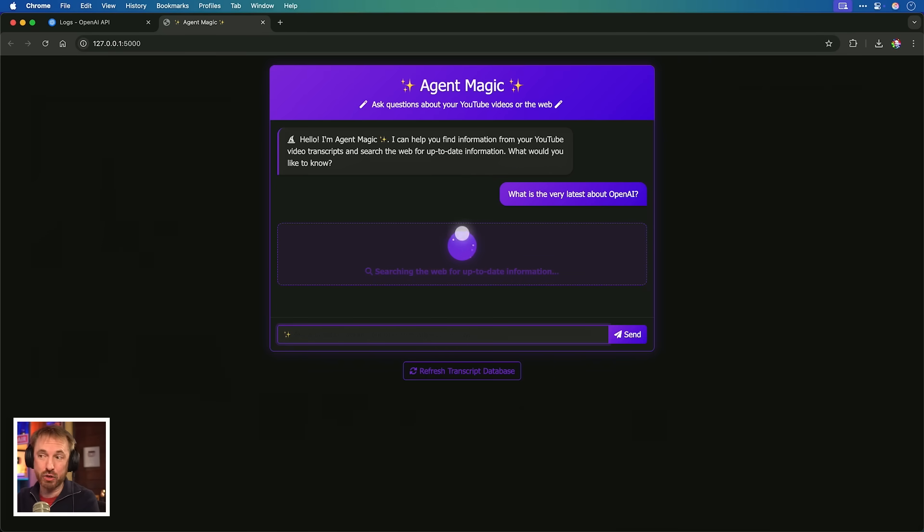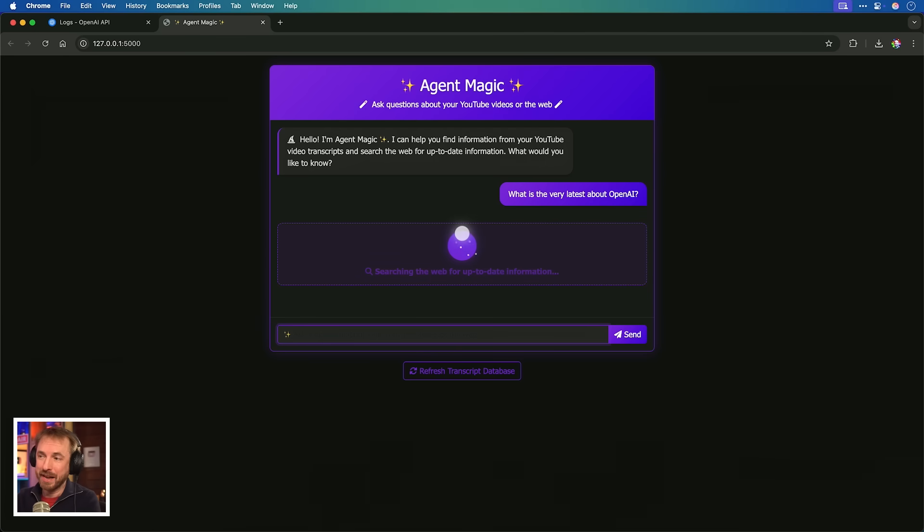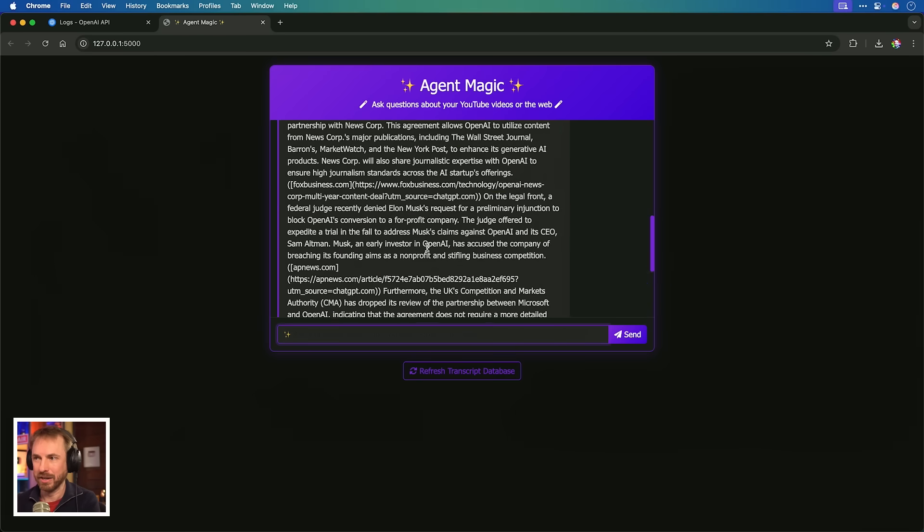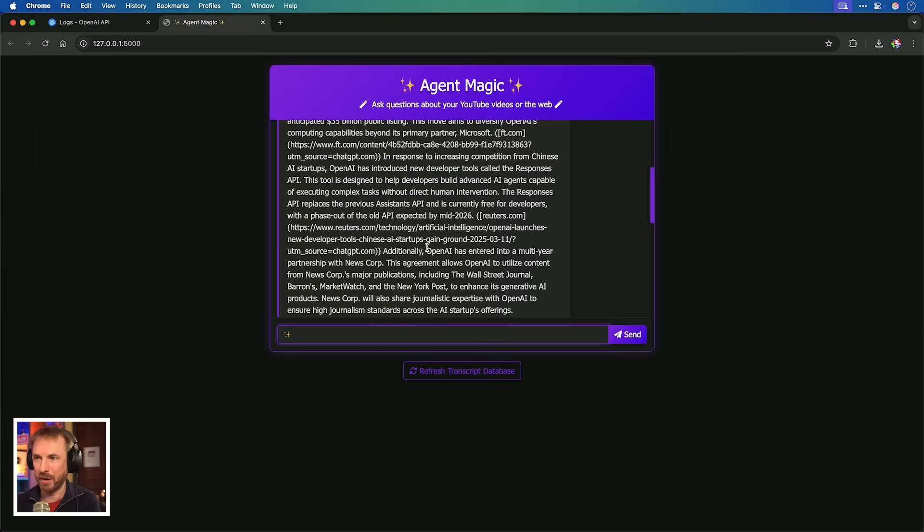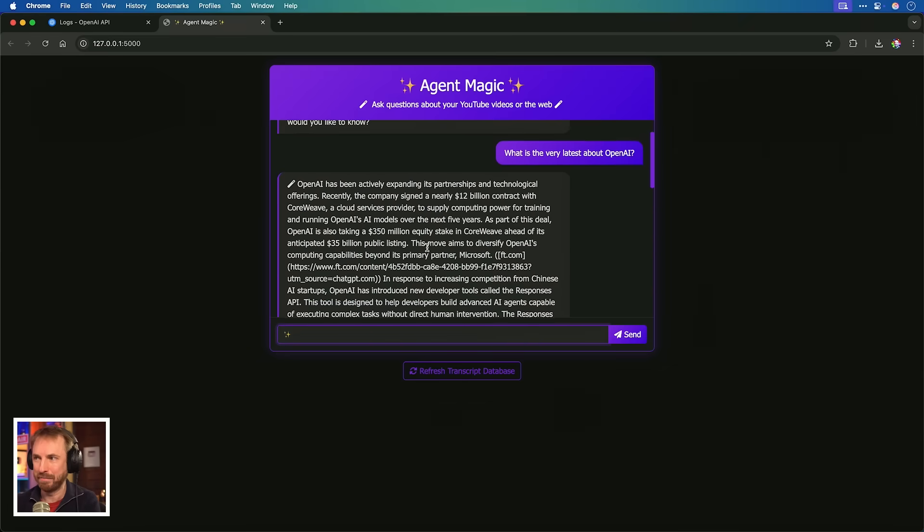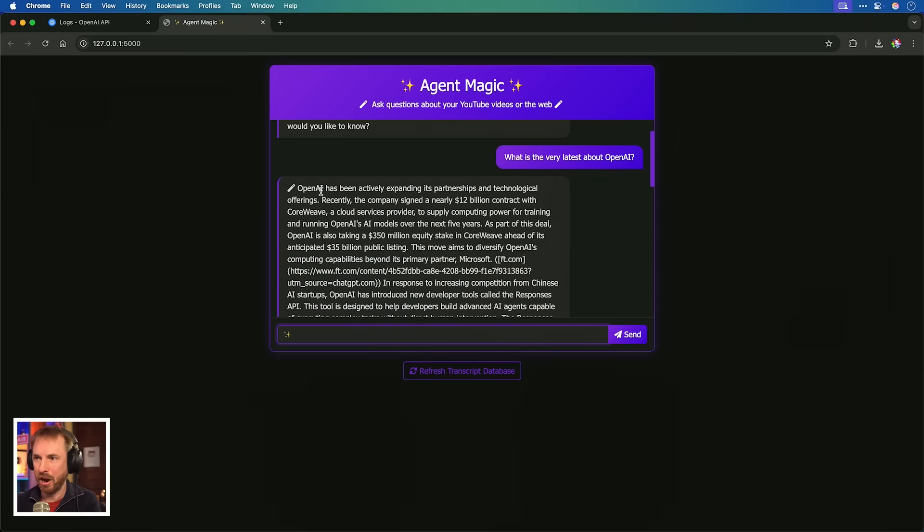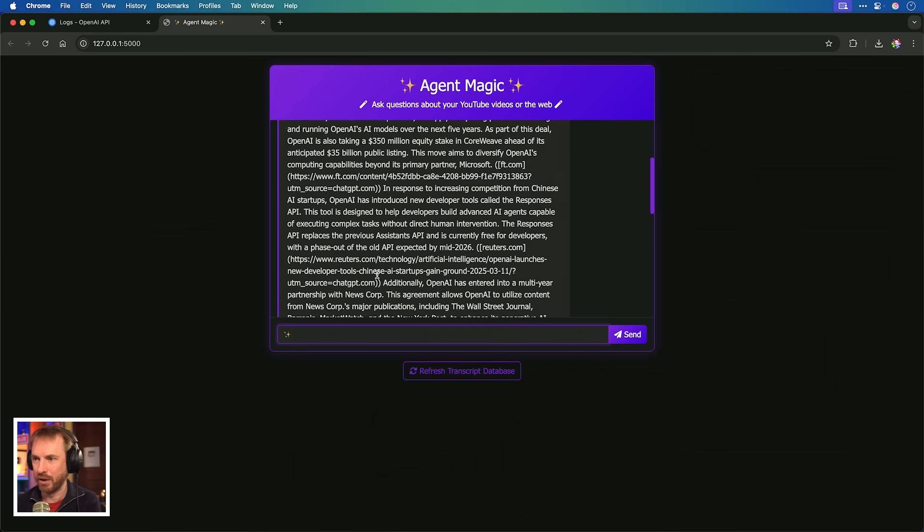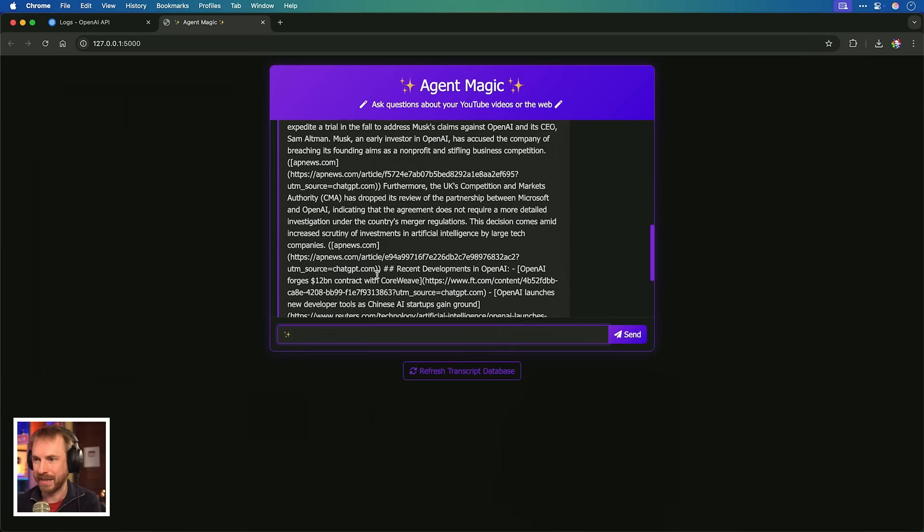I have not uploaded the transcript of this video. I can't because I'm still making it. So not only is it thinking about what's in the transcripts of my video, but it's looking for an answer. Not very well formatted, but OpenAI have been actively expanding partnerships in technological offerings. A lot of sources not very well formatted. One little problem before we go on, when it searches the web, the sources are not nicely formatted.